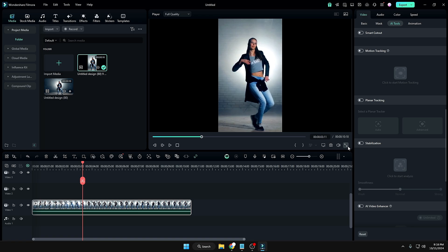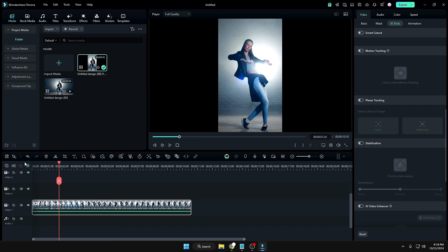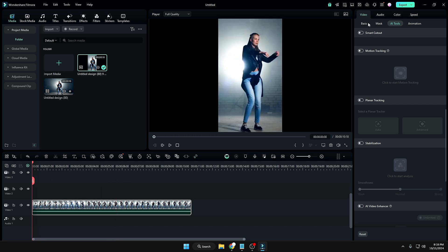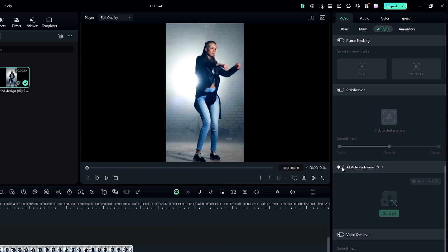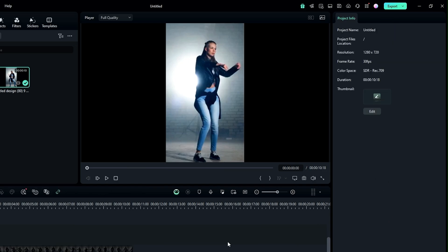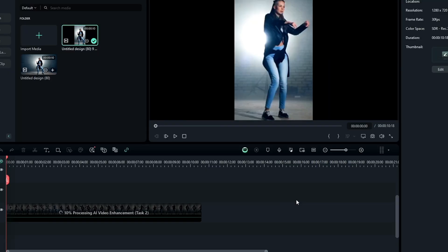If you notice quality issues with your video, that's where the AI Video Enhancer feature of Filmora 14 comes in. Select the video from the beginning, then on the right-hand side go to Video, then AI Tool, and enable the new option 'AI Video Enhancer.' Click Generate. It may take some time depending on the size of your video.